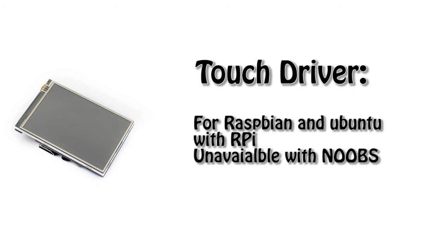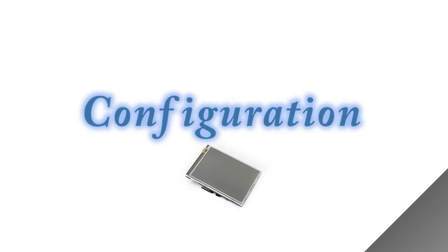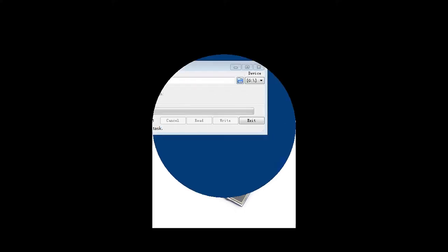So if you want to touch, please install the Raspbian and Ubuntu directly. The screen can also work as a computer monitor with HDMI connection and power supply. To work with the Raspberry Pi, you need to install an image and configure for displaying firstly.